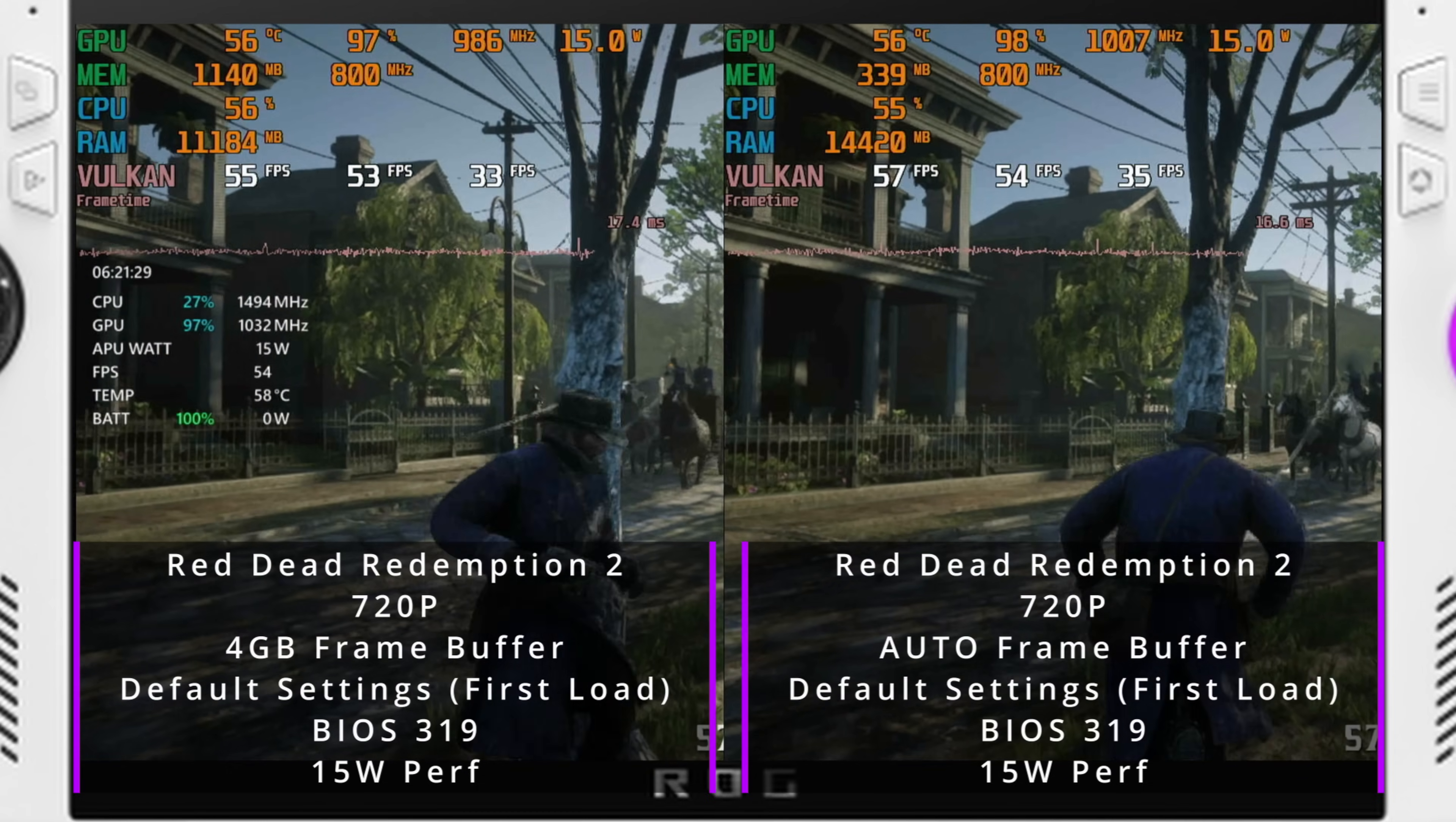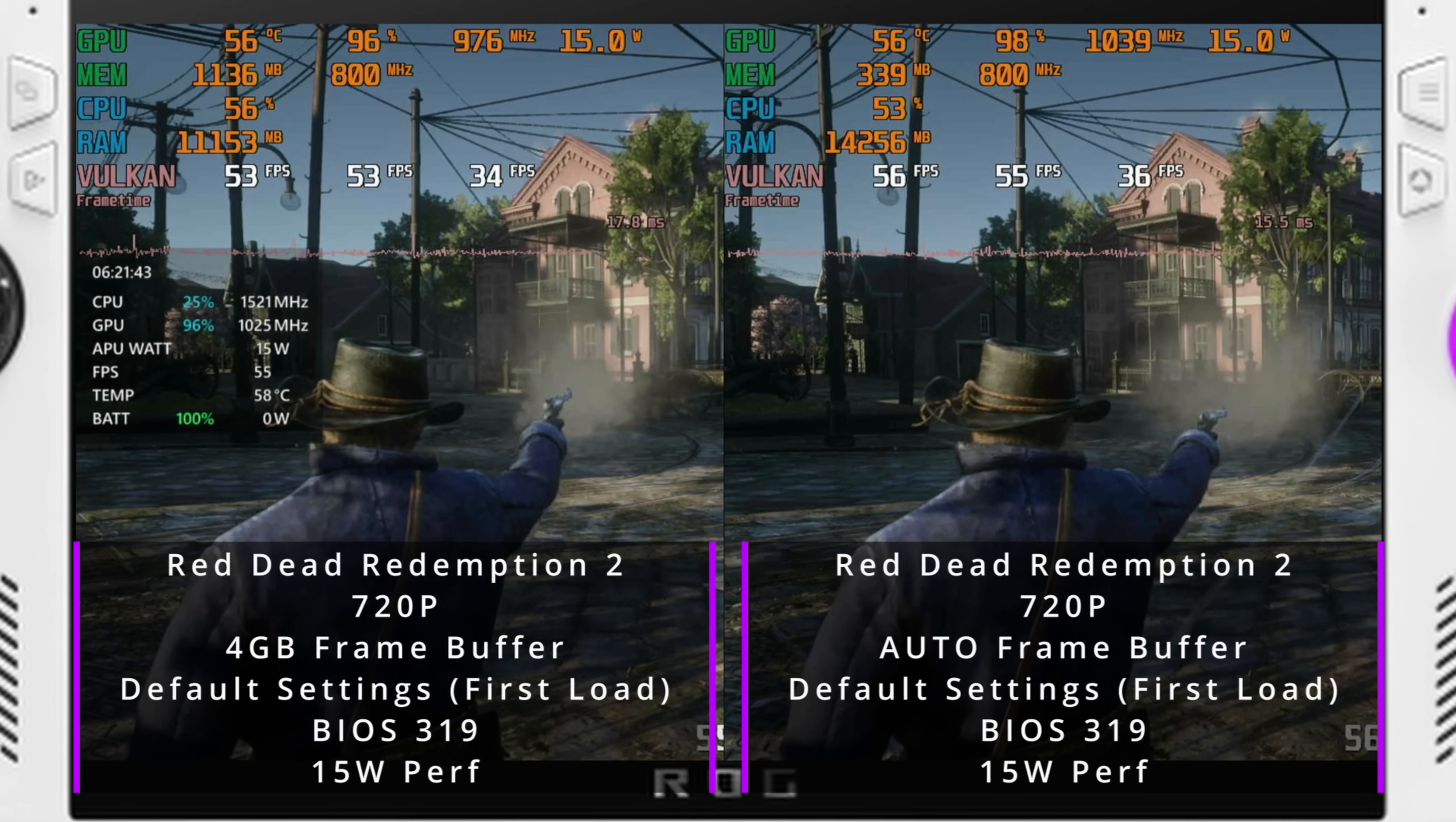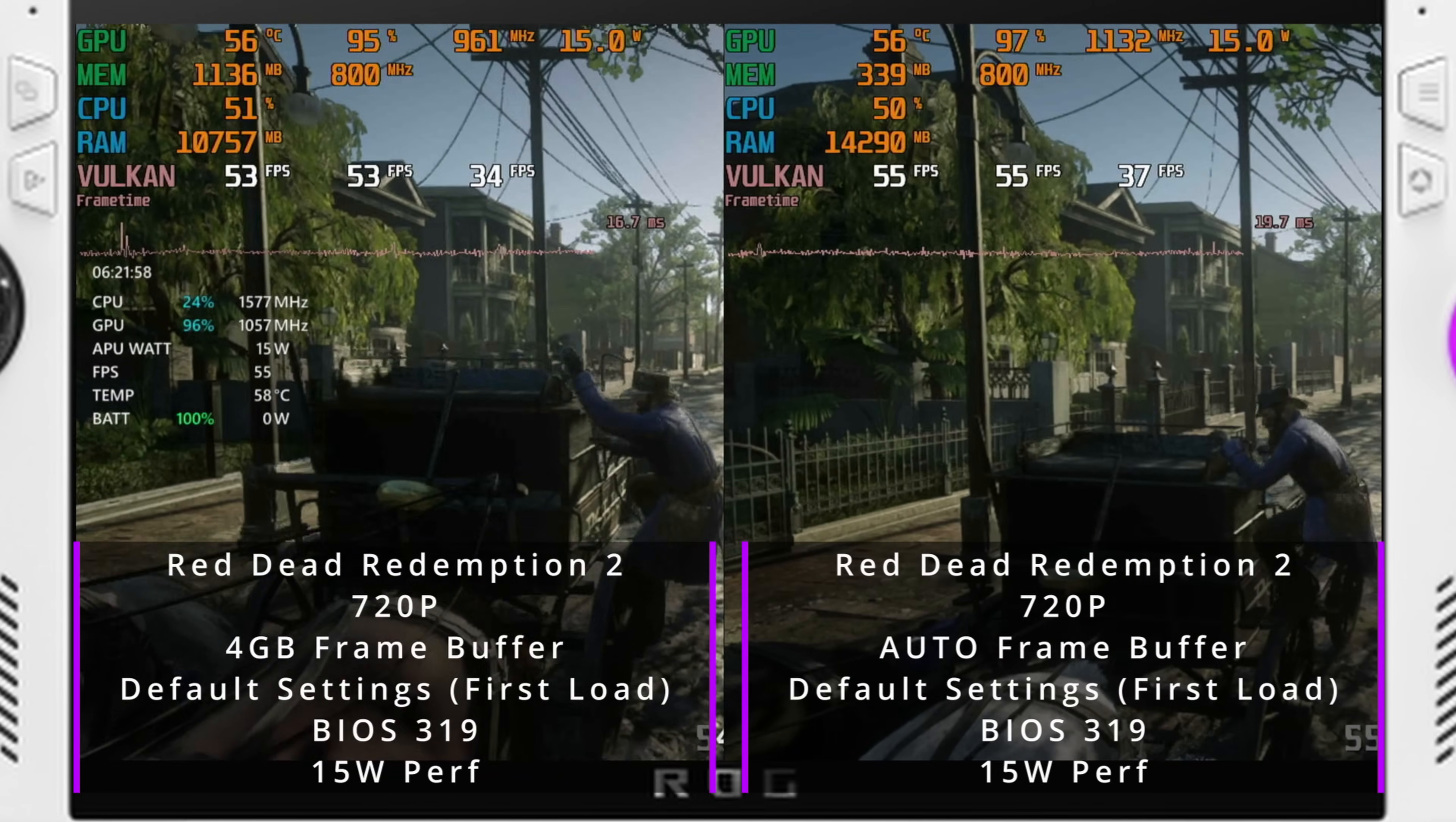So for Red Dead Redemption 2, running BIOS 3.19 and then running 4GB on the left-hand side and Auto on the right-hand side, we can see that we did get an FPS average increase on the Auto setting as opposed to the 4GB setting. I chose to use Red Dead Redemption because in the past on the Steam Deck, setting the UMA frame buffer size to 1GB versus 4GB on the Steam Deck, 1GB would produce better results in Red Dead Redemption 2.